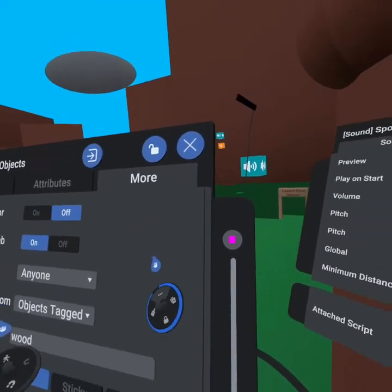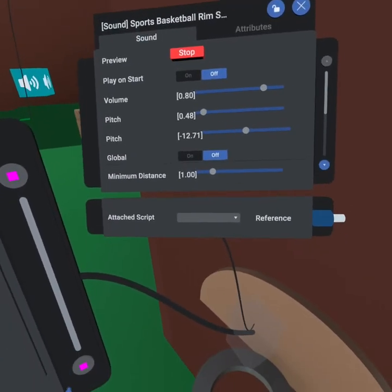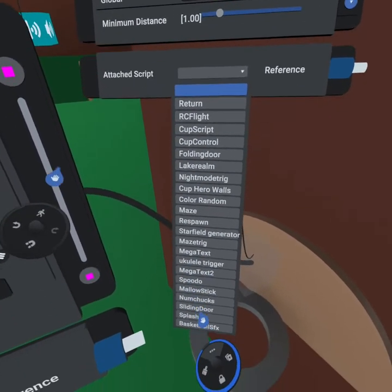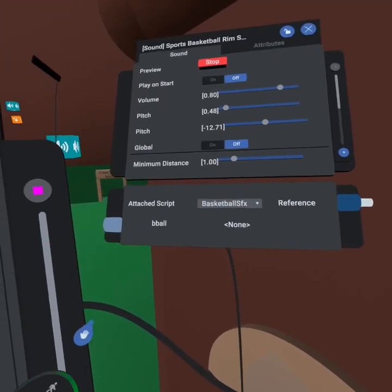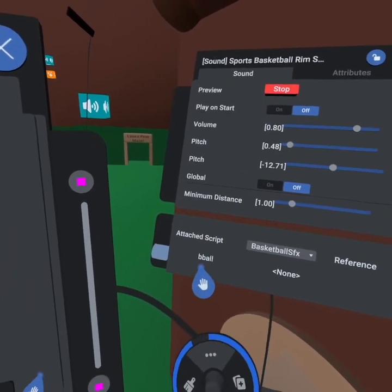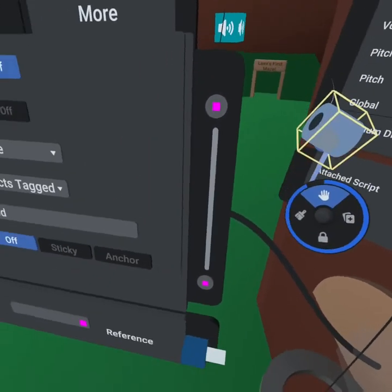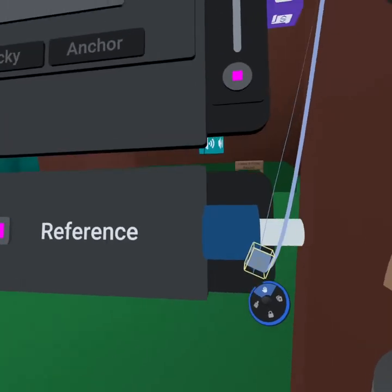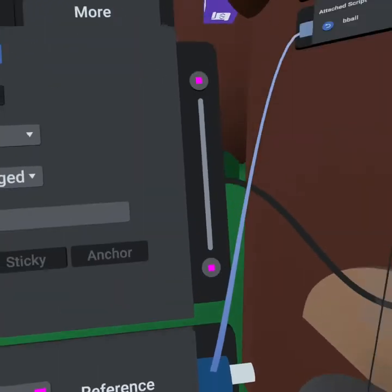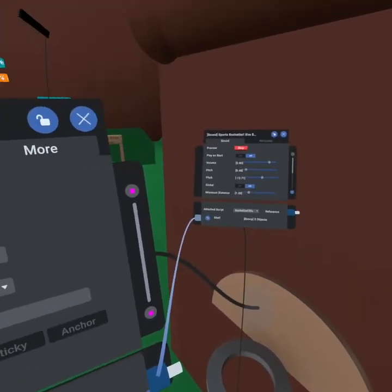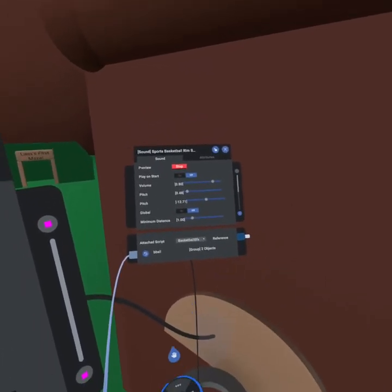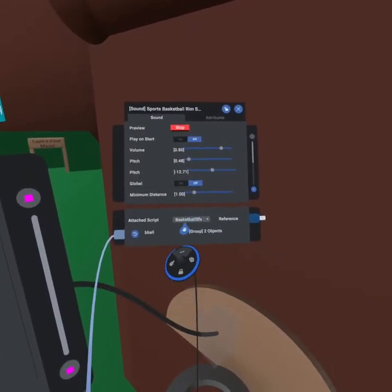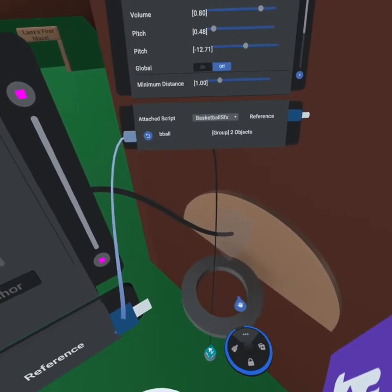Now that we've left the grouping, we can attach the script. If we go down here we're going to attach the basketball sound effects, and then we need to grab this reference cable and connect it to the right reference cable for our basketball grouping. Now we are connected to the basketball object on our sound effect which is running the script basketball sound effects.